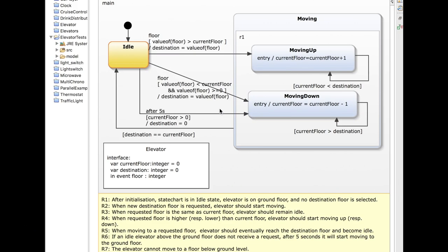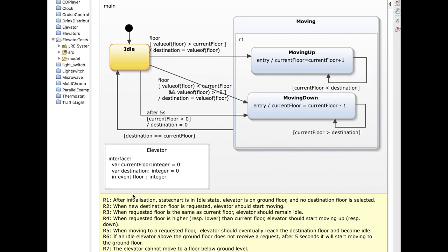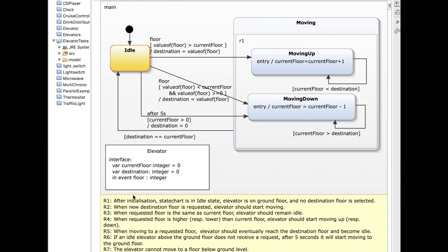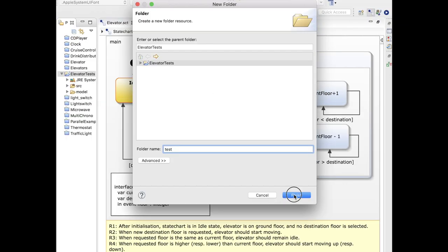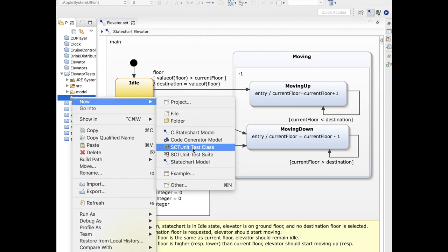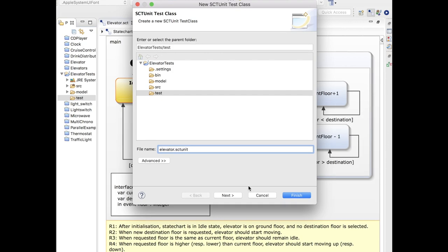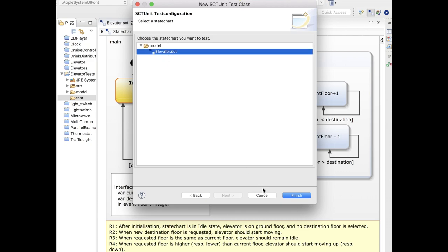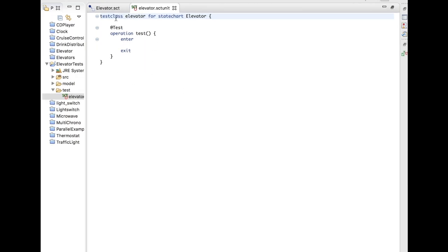I will now show how to automatically verify these requirements using automated unit tests. Unit testing is well known at the programming language level, and Yakindu 3.0 Professional has implemented support for unit testing directly at the state chart level. To do so, I will create a test folder containing all my unit tests, and inside it I will create a unit test class called ElevatorUnit, linking it to the elevator state chart. Once done, a template for all tests is provided, and this is where I write the tests.